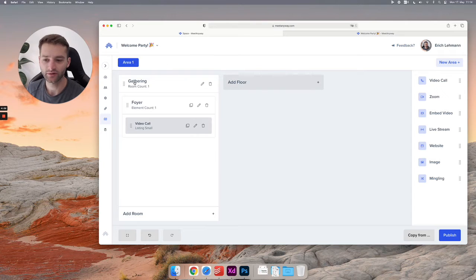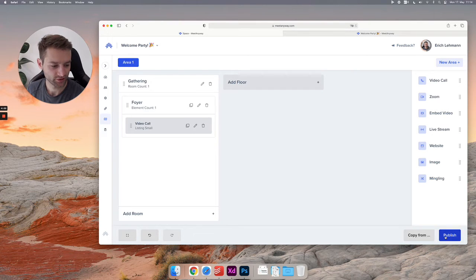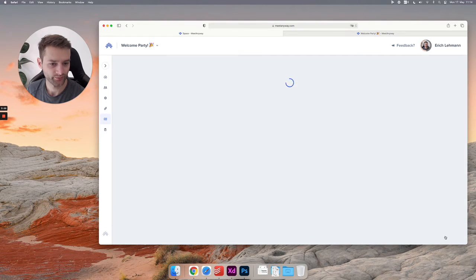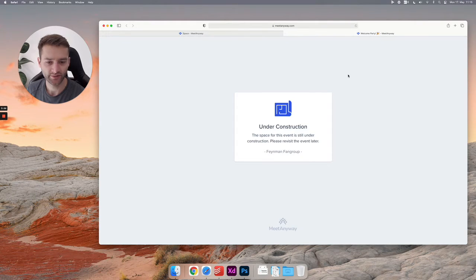I'll click publish. I will go to the space here.